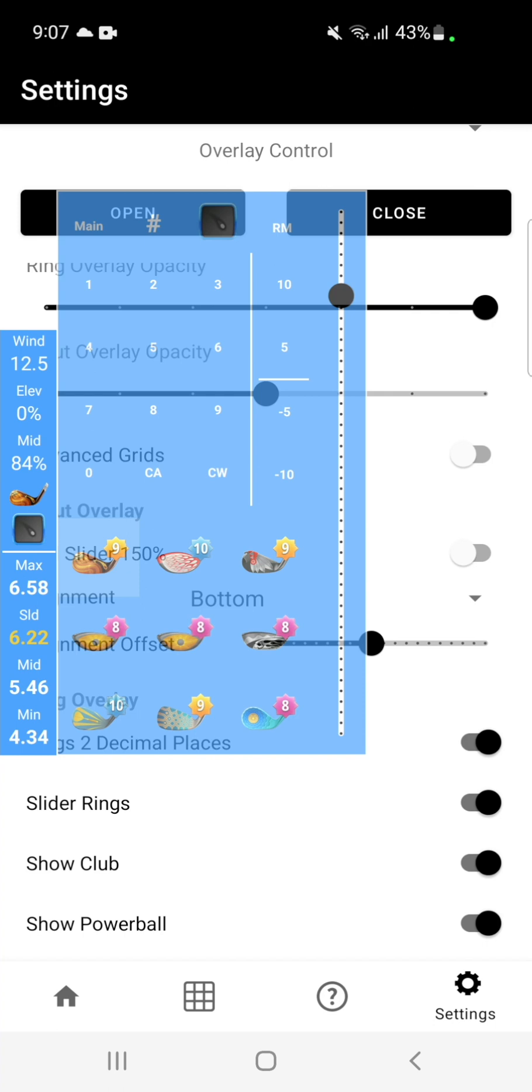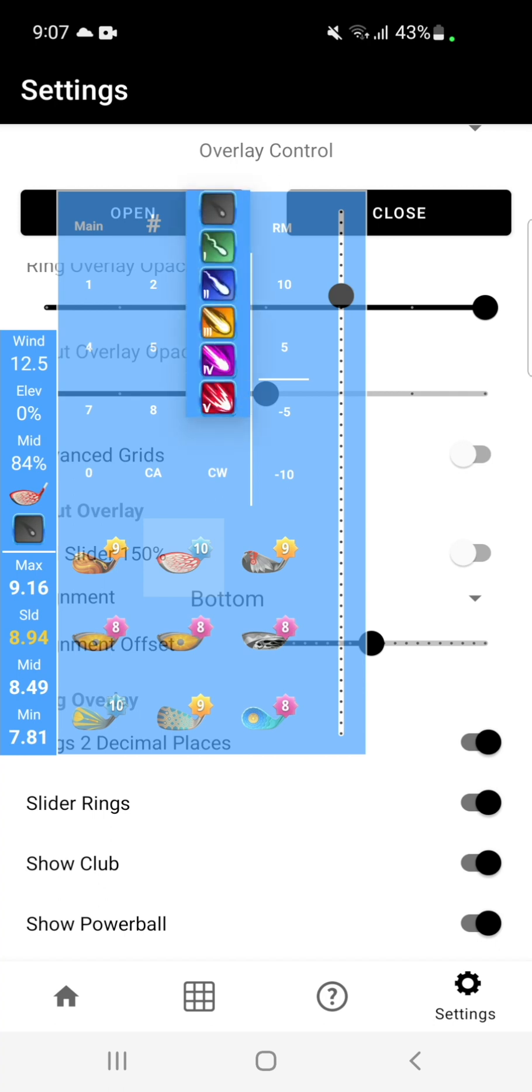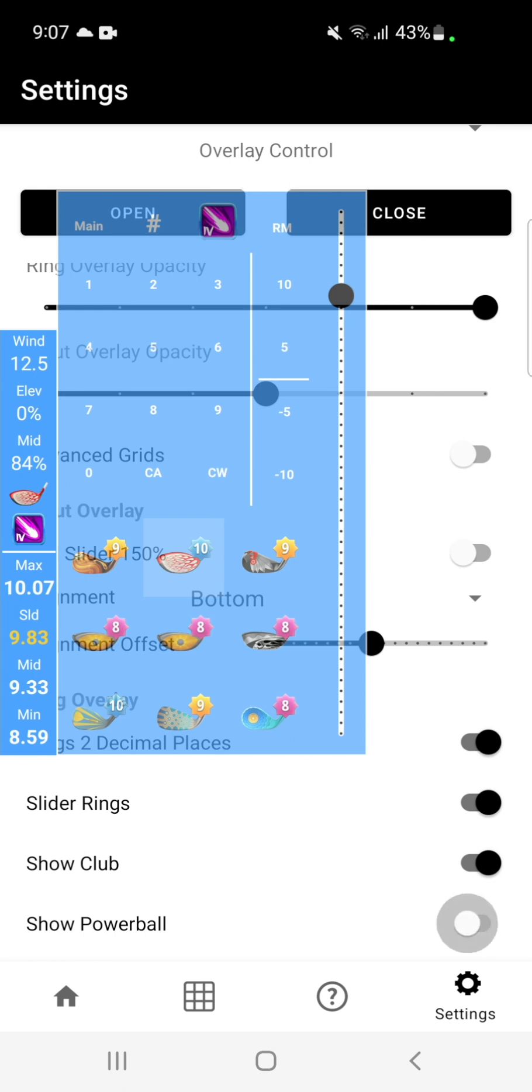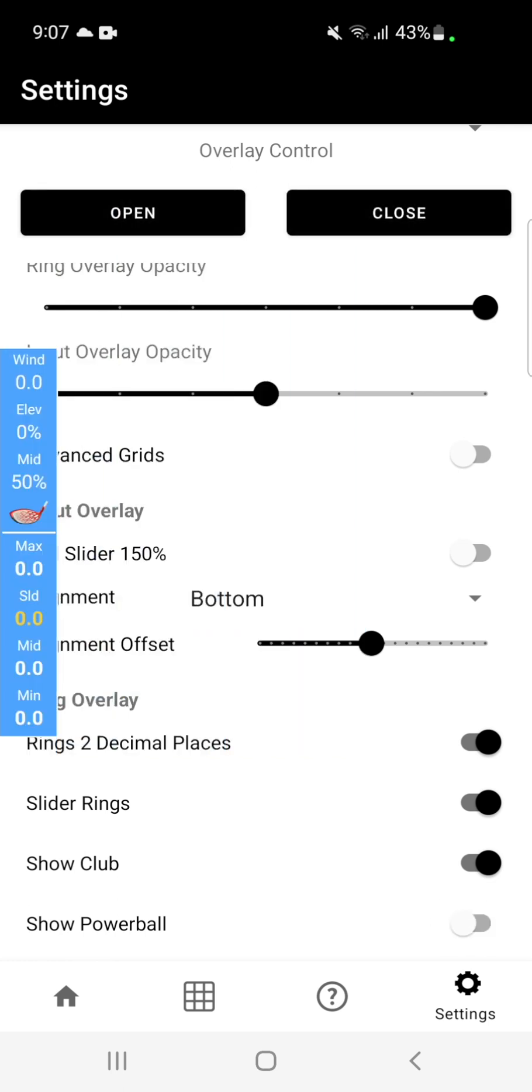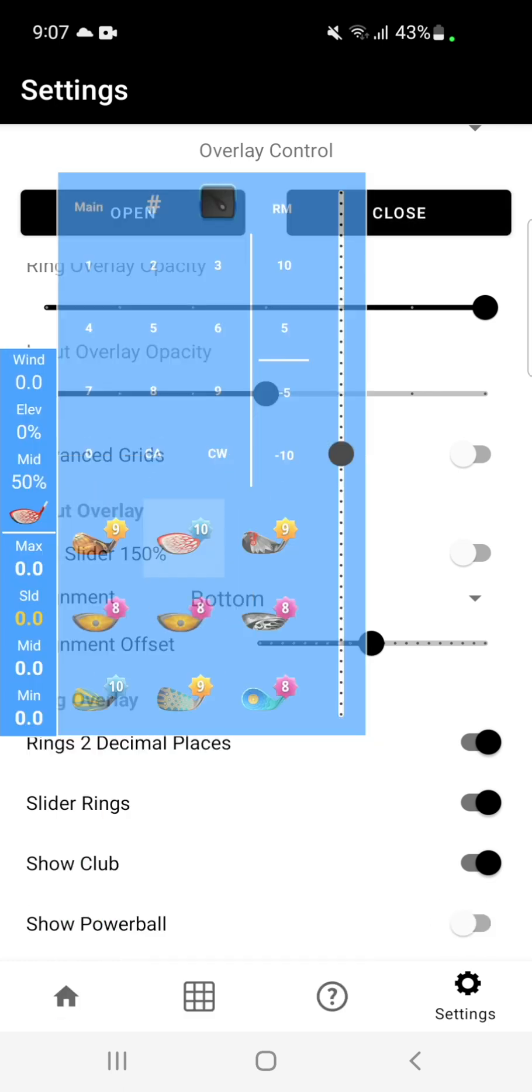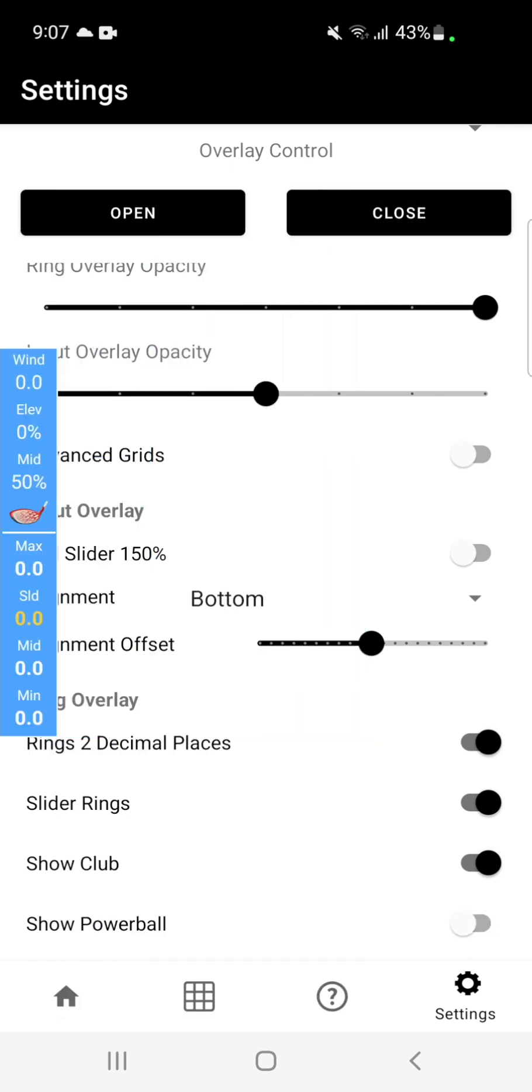Show club shows you the club, the currently selected club in the ring overlay section. And then the show power ball will show you the currently selected power ball. These options can be changed to have whatever you want.